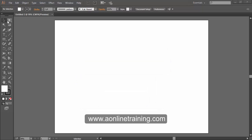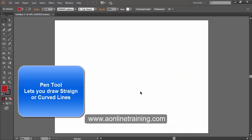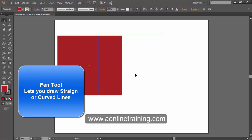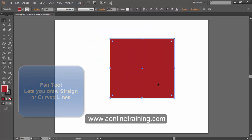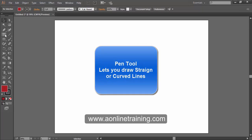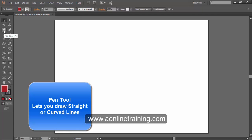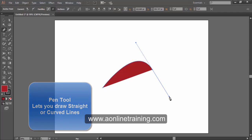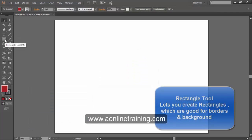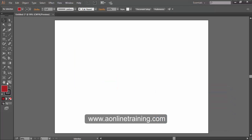Selection tool lets you select entire objects, resize, delete, and move them. Text tool allows you to create and edit text. Pen tool lets you draw straight and curved lines. Rectangle tool lets you create rectangles, which are good for borders and backgrounds.